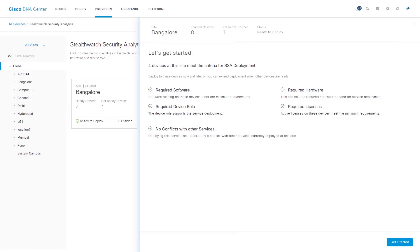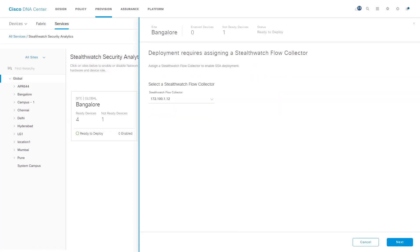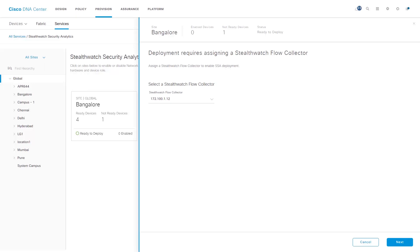One other important thing to note is the device role. If we are using an ASR or ISR series router, then the device role should be set to Border Router. If we are using a 9300 or a 9400 series switch, then the device role should be set to Access. Once all the pre-checks are validated, click on Get Started. The next step is to select the StealthWatch flow collector that we wish to configure for this site. Select the IP address from the drop-down list and click on the Next button.